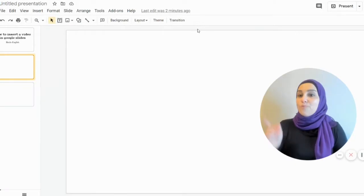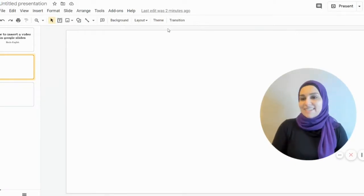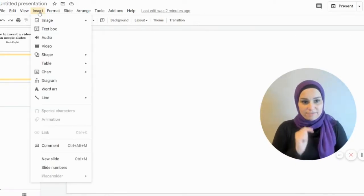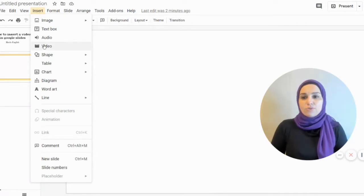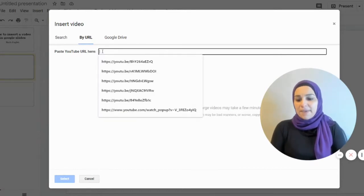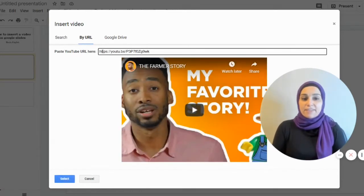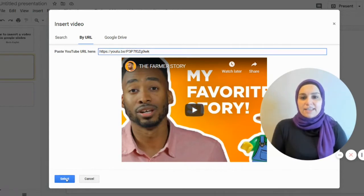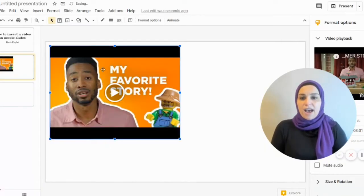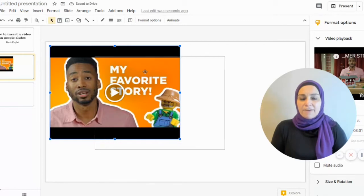I go back to my slides, click on Insert, then go to Video, then go to By URL, paste the link I just copied, and click Select. And there you go — I have my video.